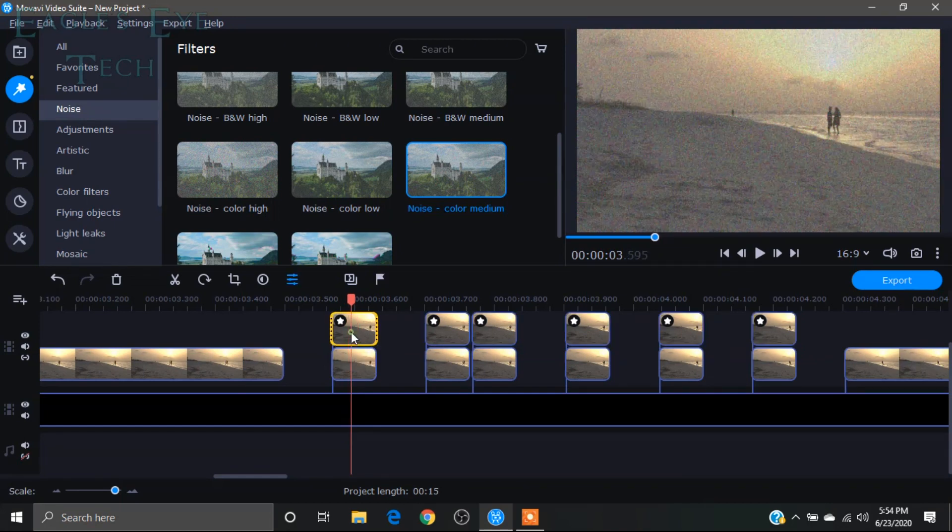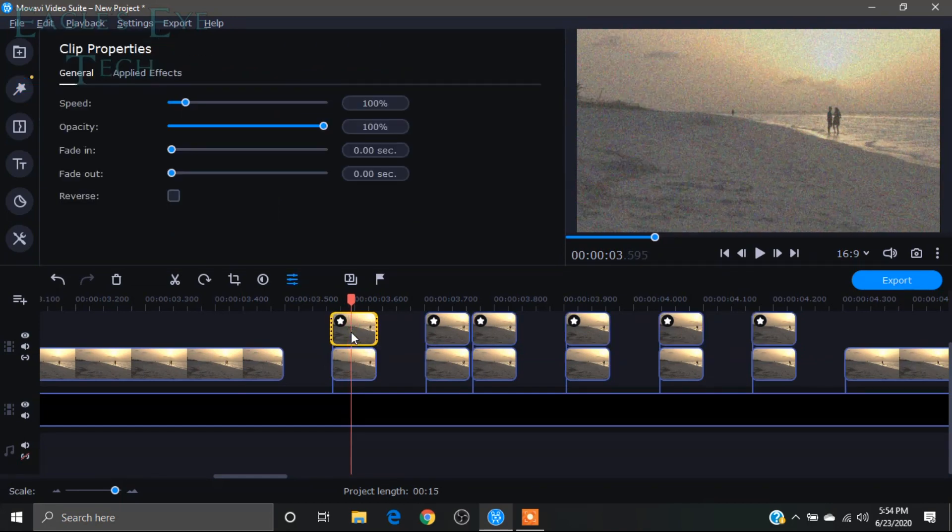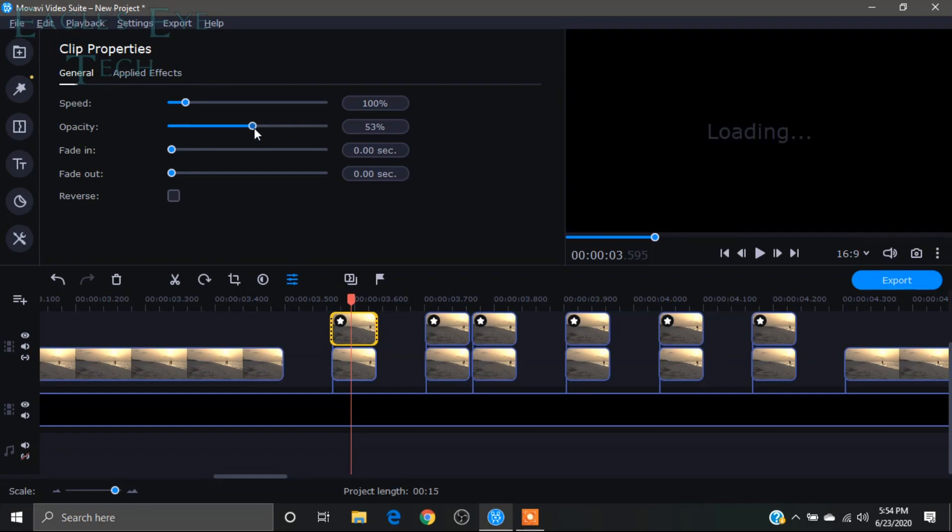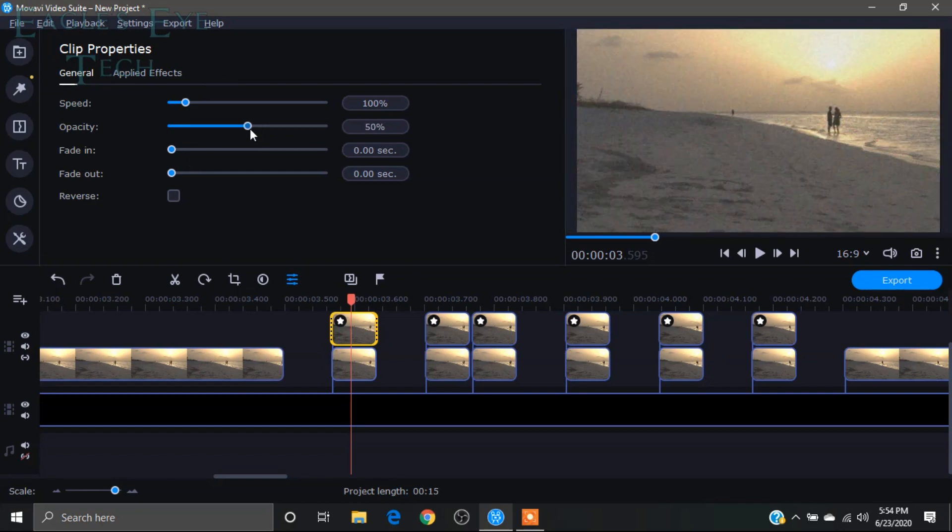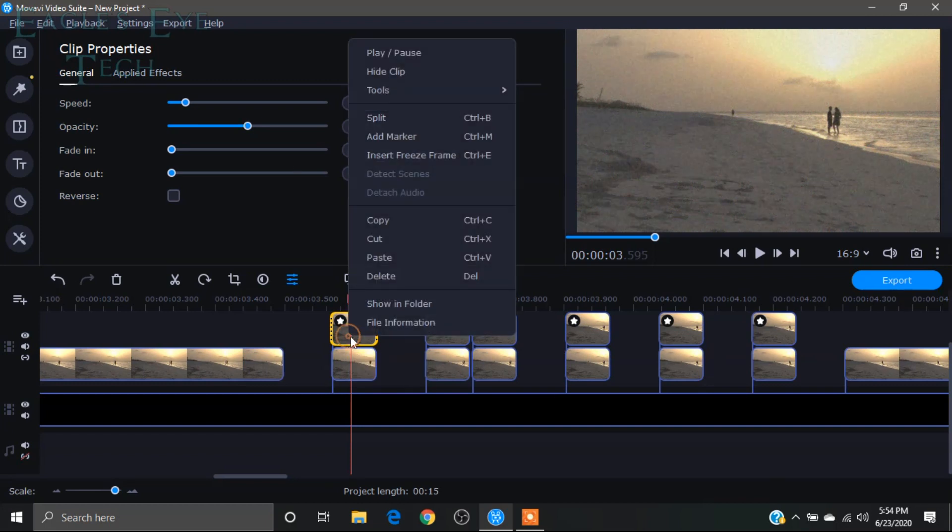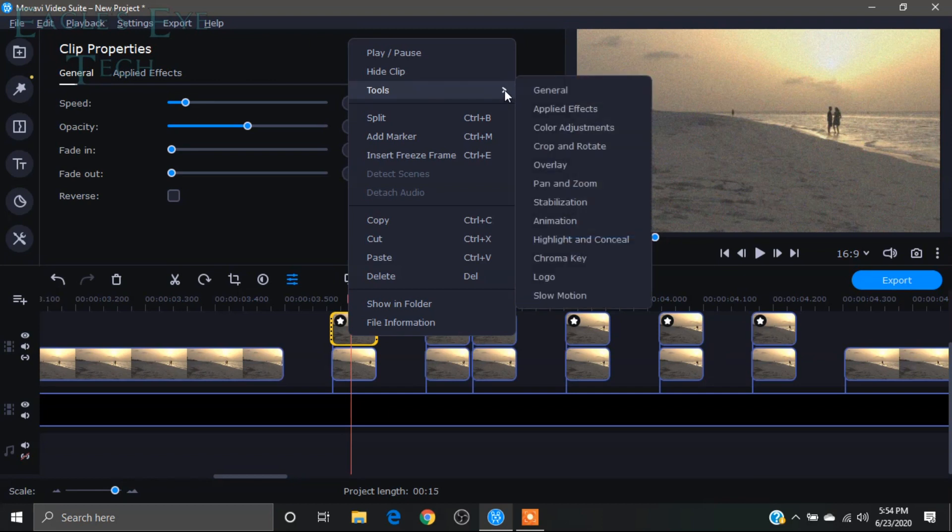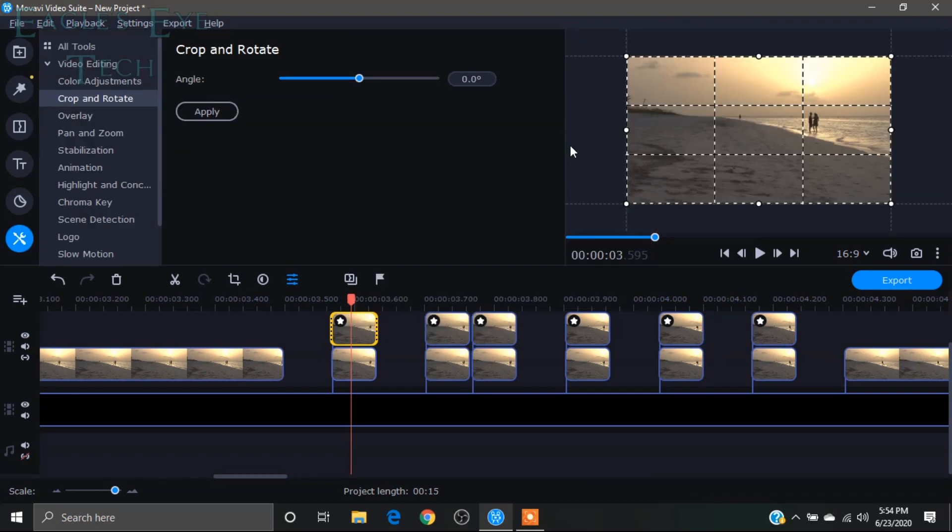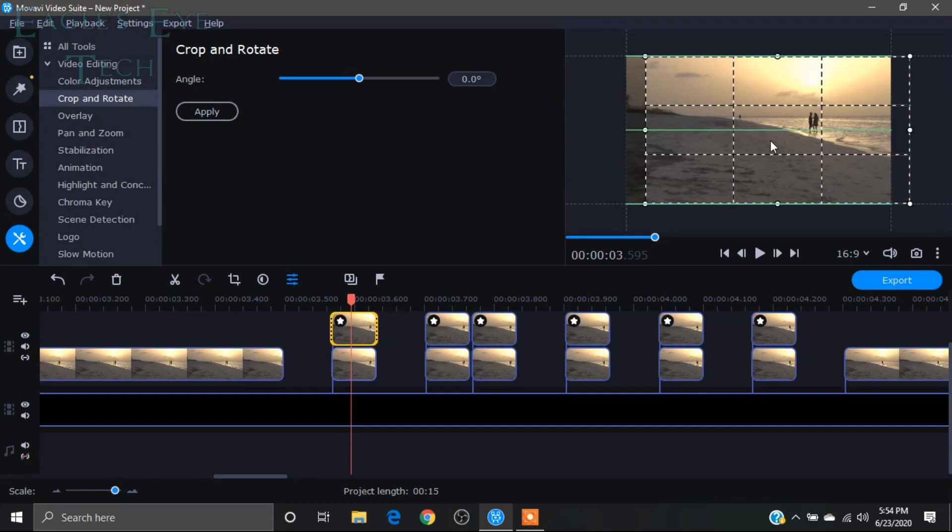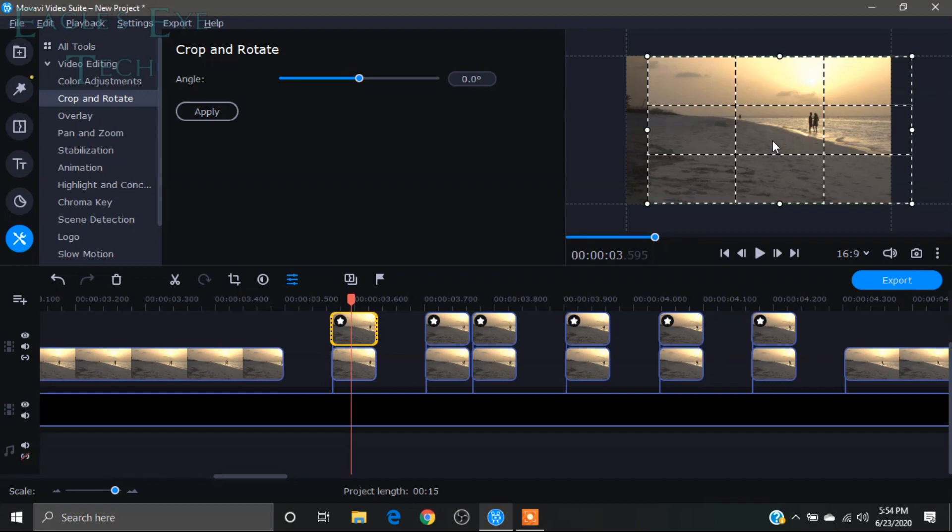Now what I'll do is I'll double-click one of them and I'll decrease the opacity to less than 50, around 50. Then I'll right-click it and in tools I'll select crop and rotate and I will slide it to the right so it will have a glitch effect. Then I will click apply.